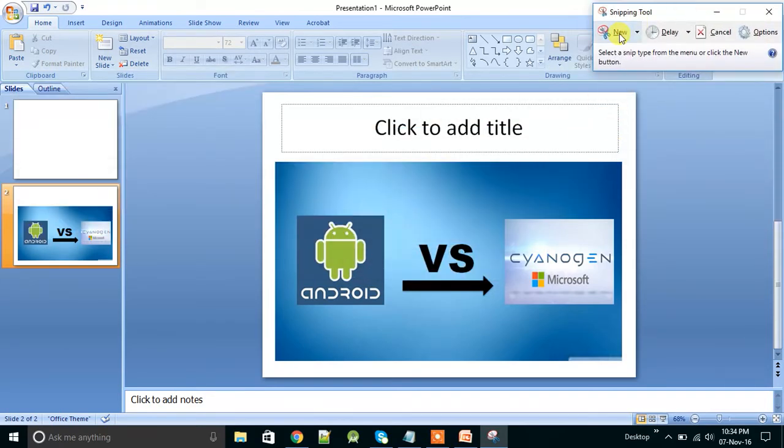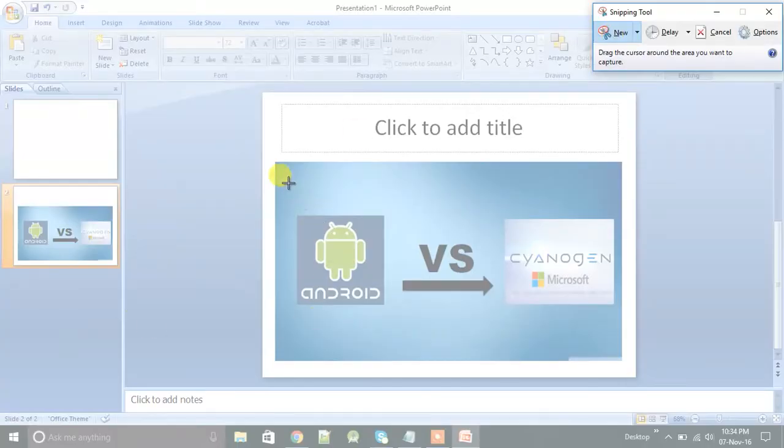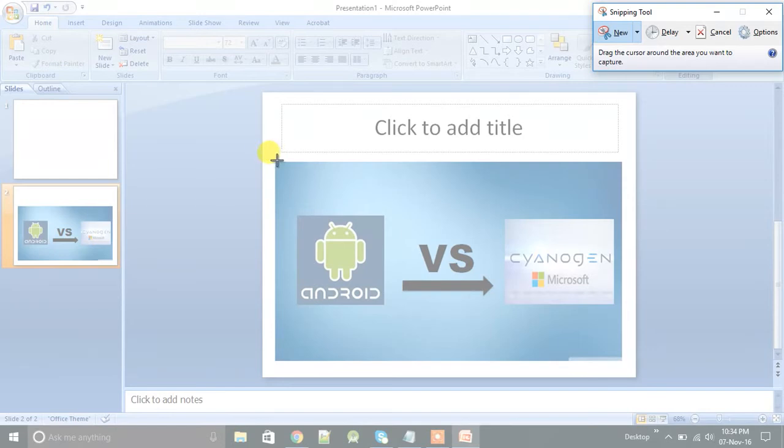Now click on new. Then you can crop, drag the cursor around the area you want to capture. So capture it accordingly.